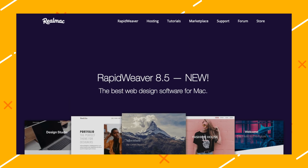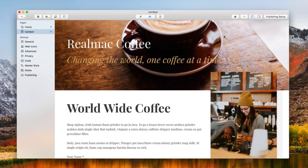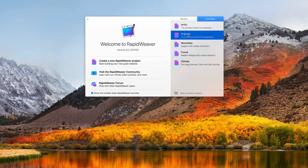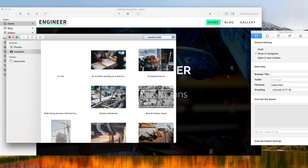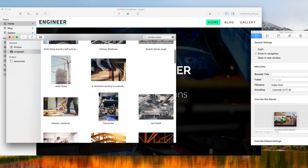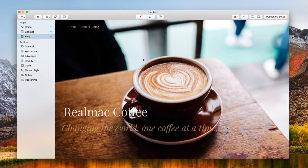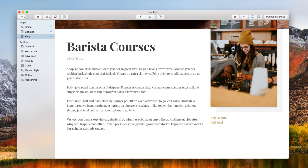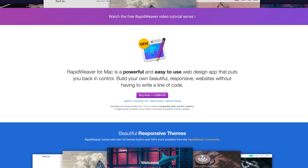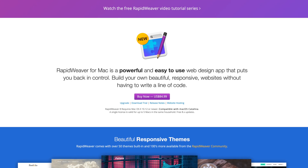Number seven: RapidWeaver. RapidWeaver is a native web design software exclusively on and for Mac. You can choose from 50 built-in or over 100 community-built themes and instantly see how your designs will look on various Apple devices. The software integrates with Unsplash and has a big focus on giving you SEO-friendly code. RapidWeaver has a free trial, and you can download it for $84.99.